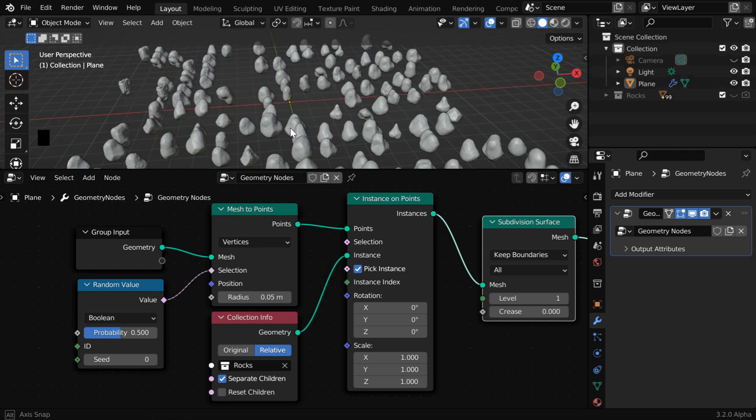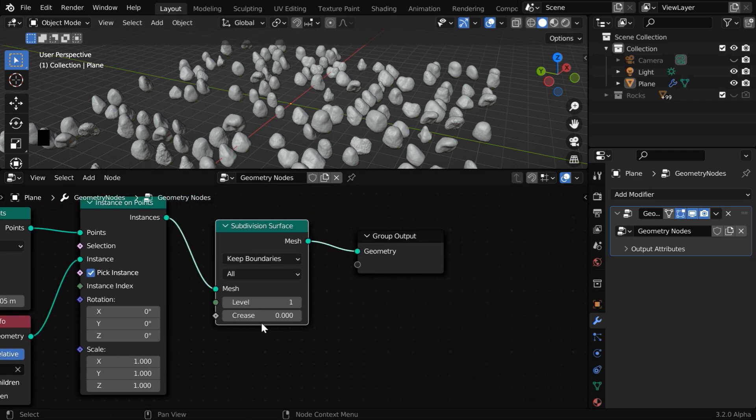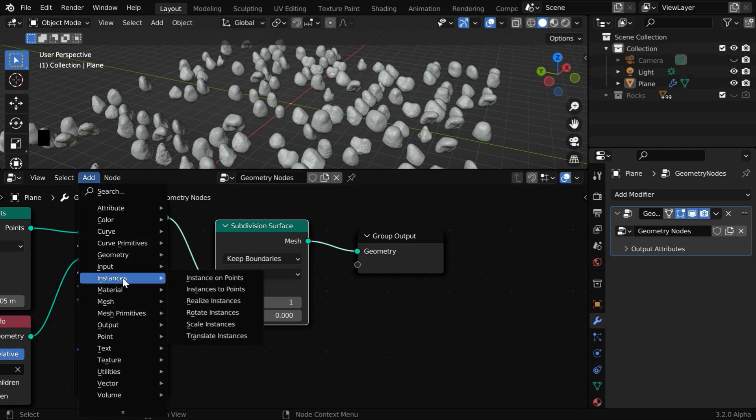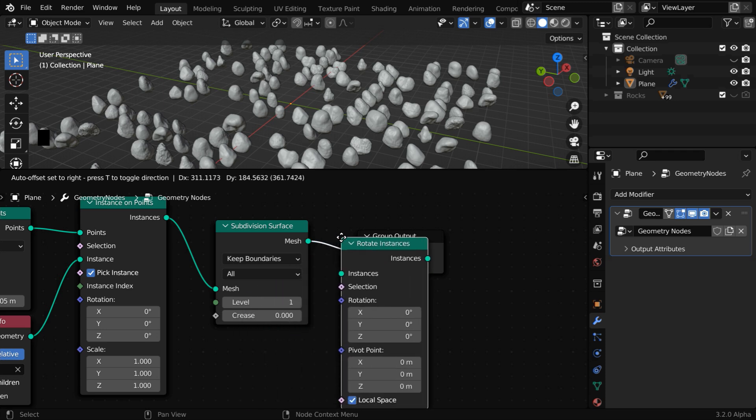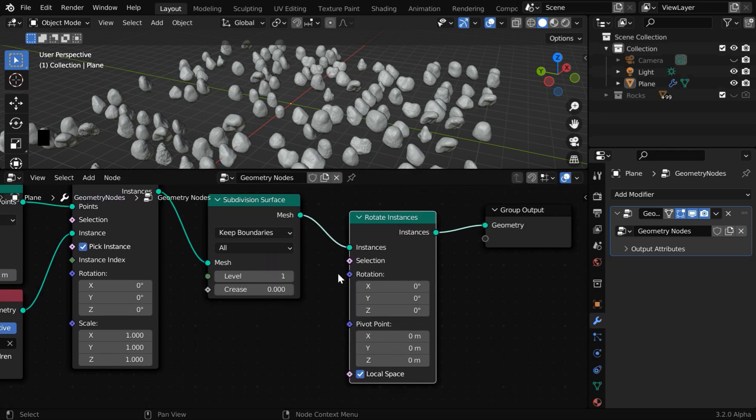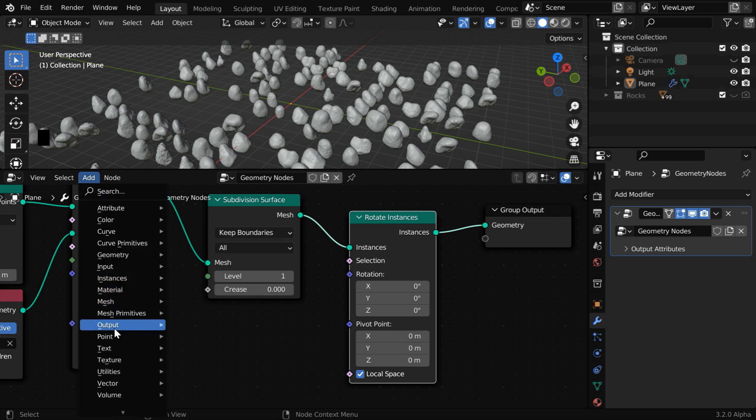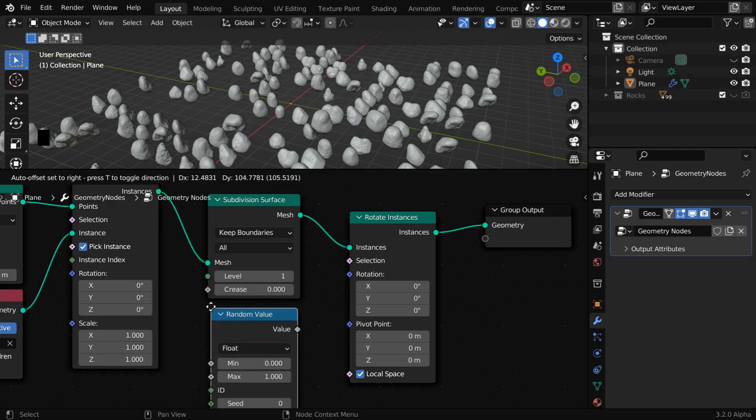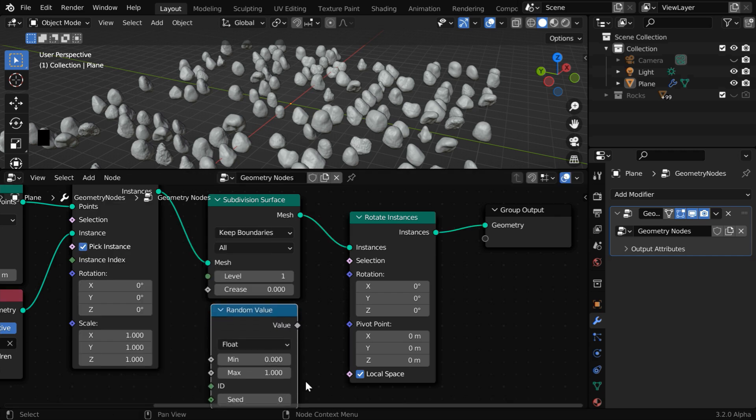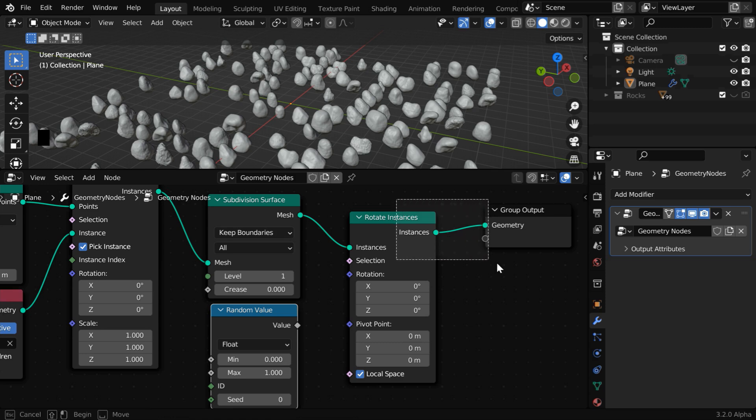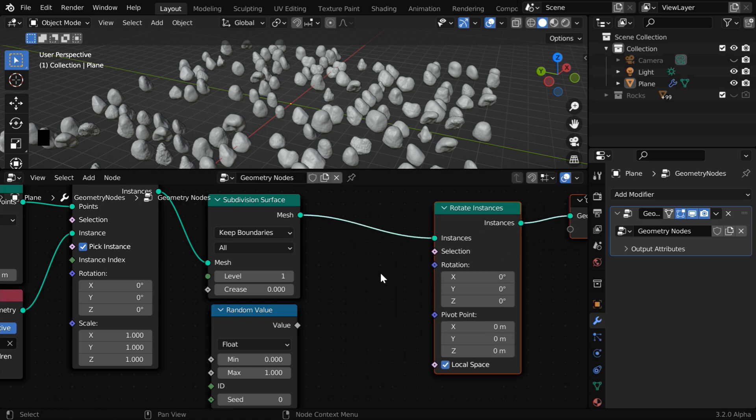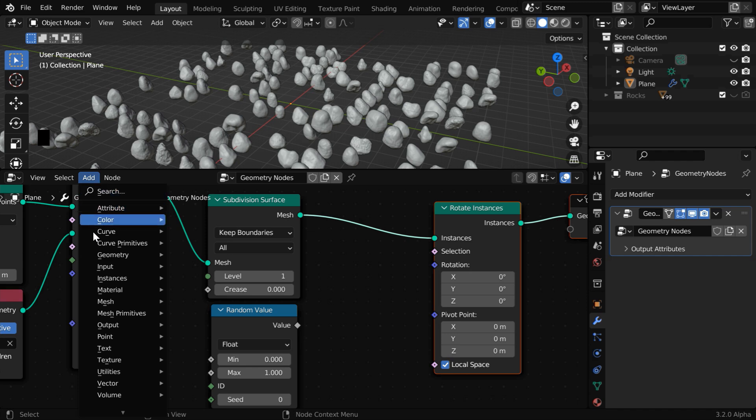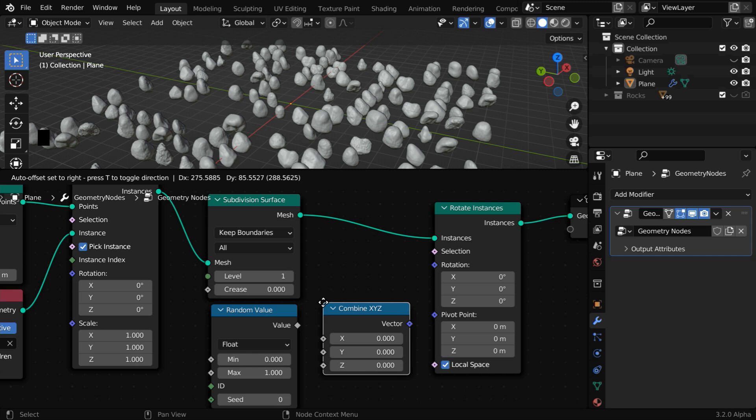Next, we can also rotate these rocks at some random angles for a realistic output. To do that, we have to add a rotation node here. Let us go to the add menu, then under instances, add a rotate instances node and place just after the subdivision node. Now we have to add a random angle to the rotation input of this node. So again go to the add menu, and this time from the utilities, add a random value node and place it somewhere here. But this rotation input has got 3 components for each of the 3 axes, and we cannot enter these values separately, so we have to use a vector input for this field. Let us move these nodes to the right and create some room here. Now go to the add menu once again, and then from the vector group, add a combine XYZ node and place it over here.